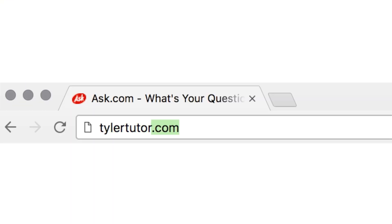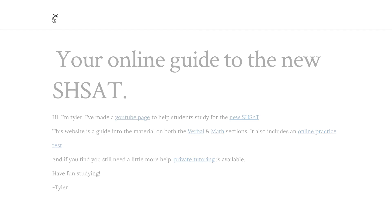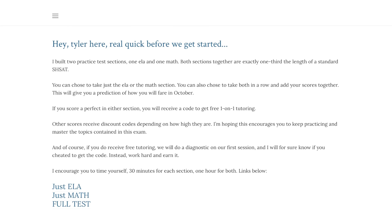TylerTutor.com. Once you're in the home page, select the menu and click 'Take a Test.' It'll take you to the landing page and on the bottom there are three links - you can either take just the ELA, just the math, or the full thing together. I'm going to click just the math.